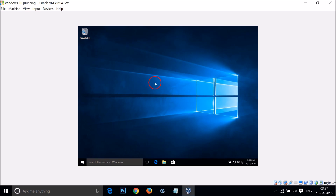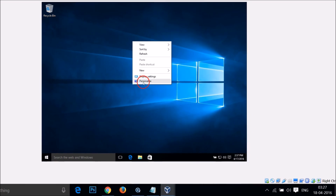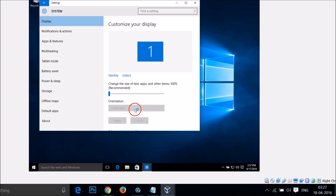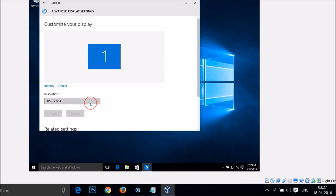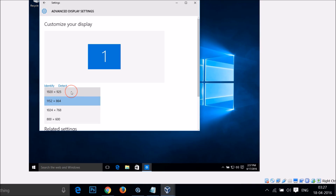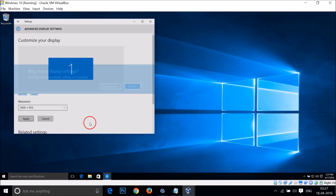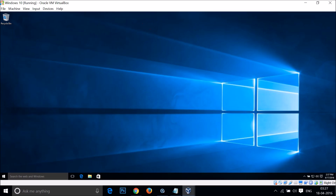After logging in, right-click on the desktop and click on Display Settings. Scroll down and click on Advanced Display Settings.